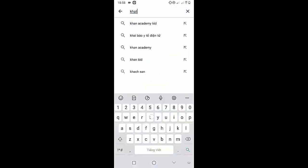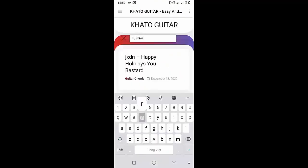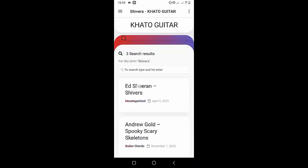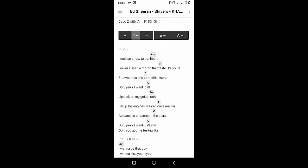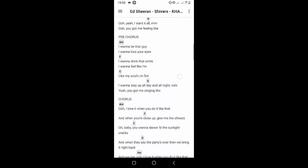Welcome to Kada Guitar Channel. Before going to the song tutorial, download the Kada Guitar Chord Lookup software on the Google Play Store for easy tracking. Now it's time for the video tutorial.